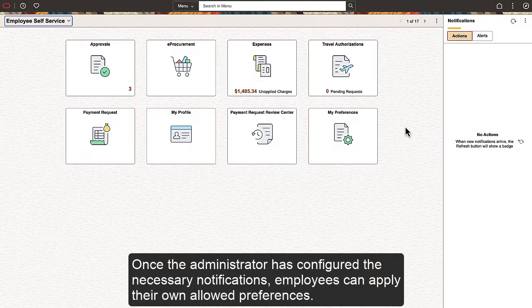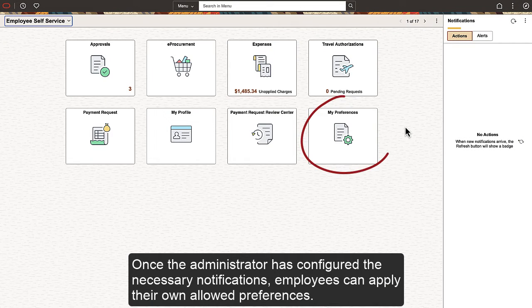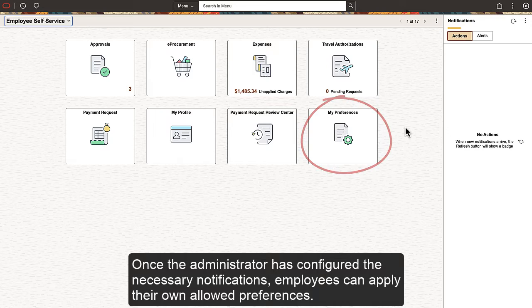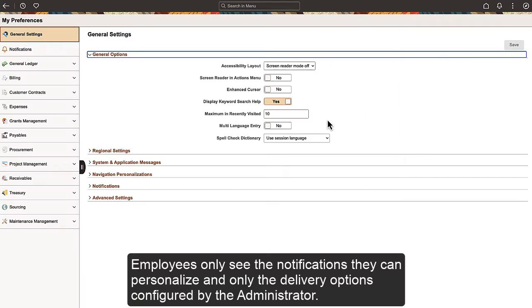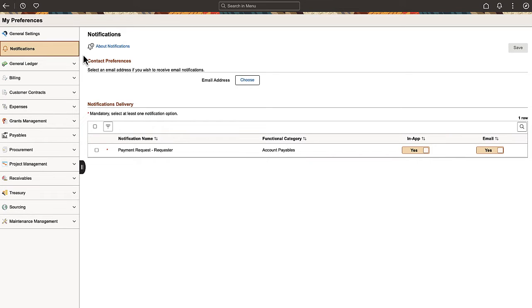Once the Administrator has configured the necessary notifications, employees can apply their own Allowed Preferences. Employees only see the notifications they can personalize and only the delivery options configured by the Administrator.